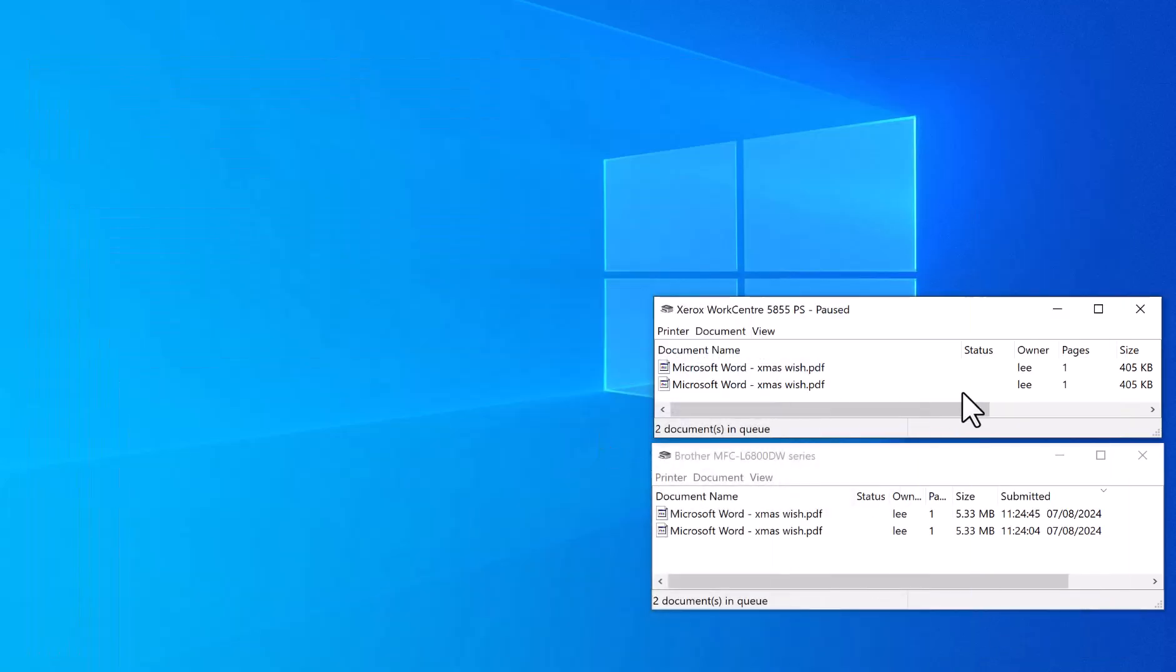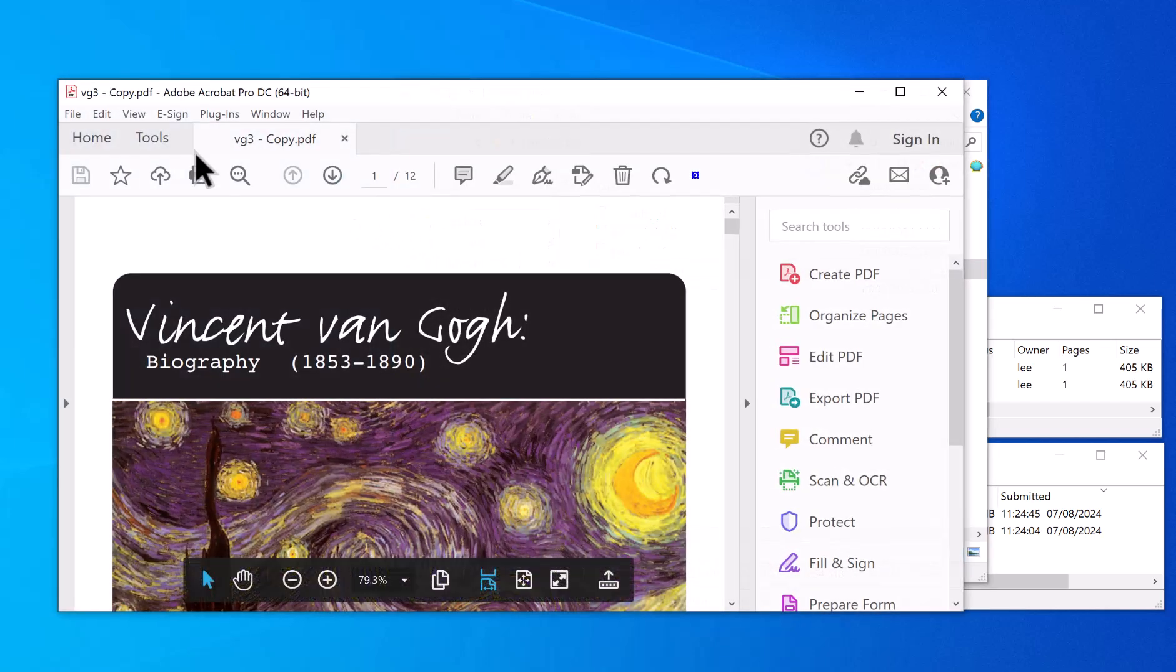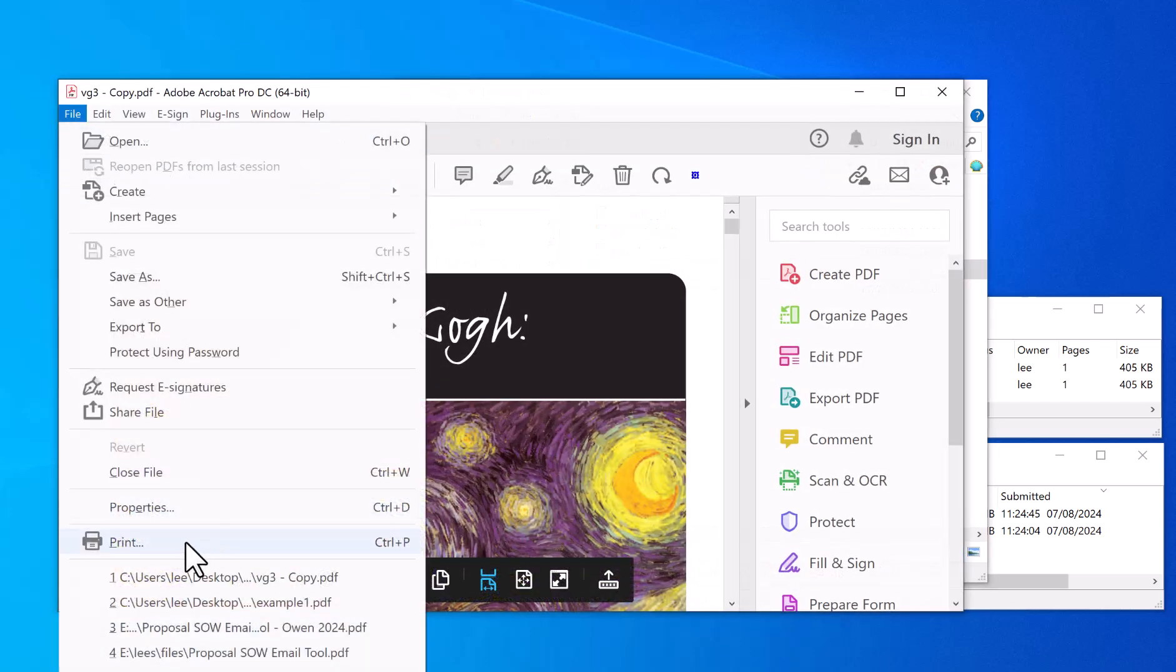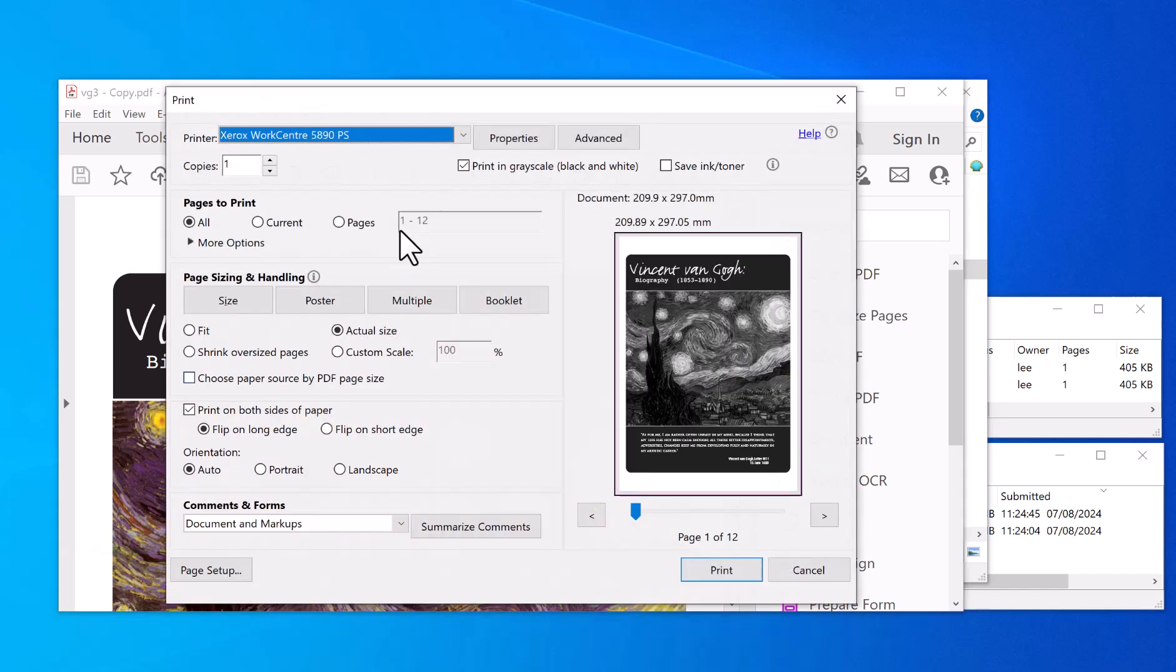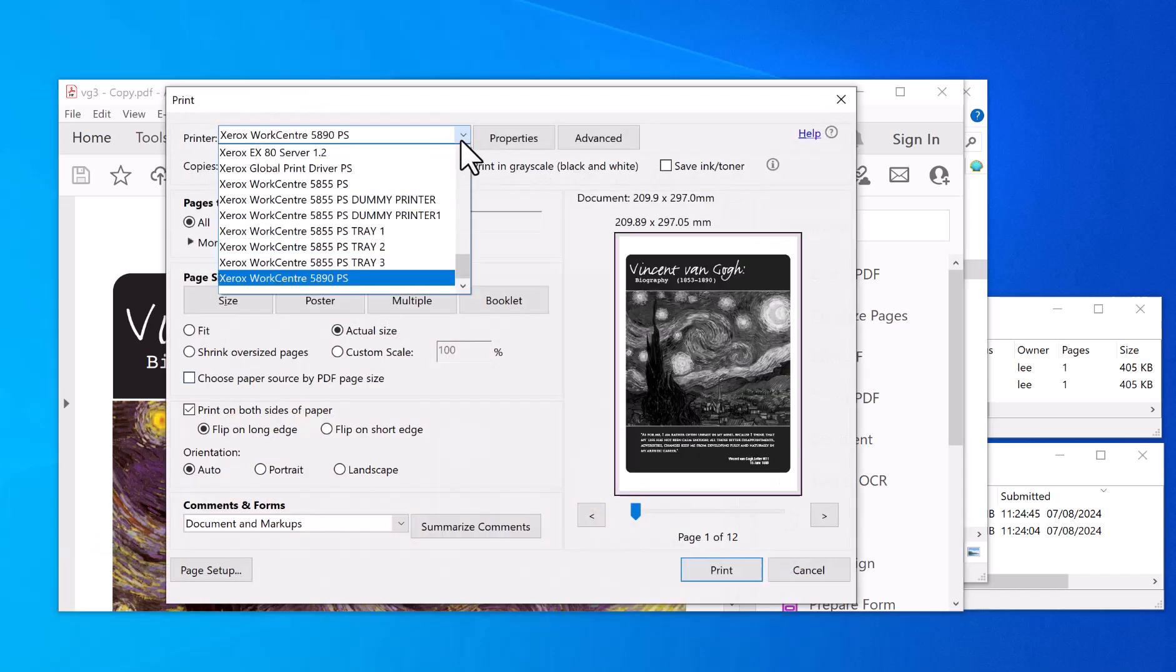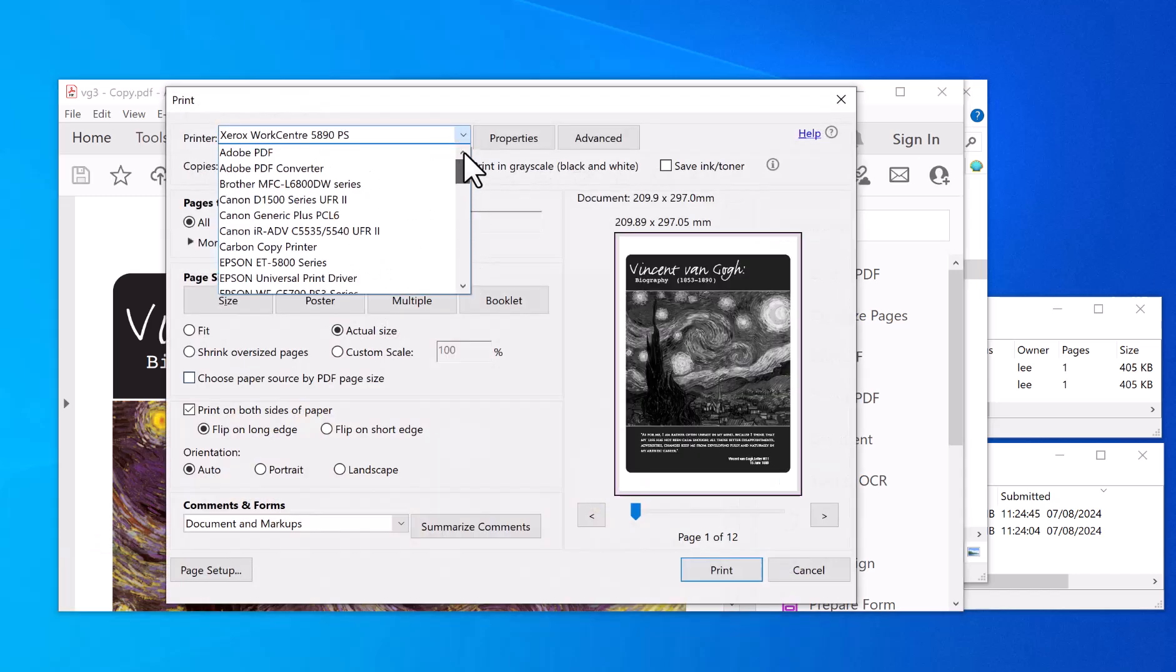See, now it's printed another copy on the same printers. You can do this from any software. I can pull up this PDF, click File, Print, and I'm going to select Carbon Copy Printer.